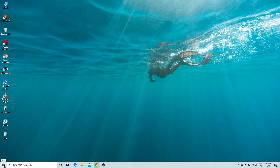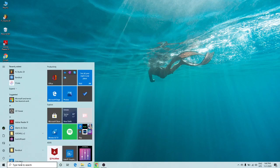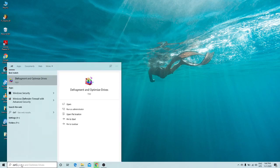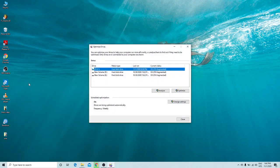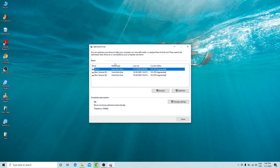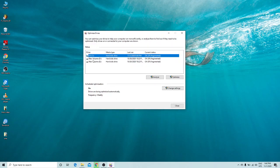The second trick is Defragment and Optimize Drives. Go to the start menu, type 'defragment', and click on the result. Once the Defragment and Optimize Drives window opens, you only need to optimize the C drive, because your OS files are stored there.